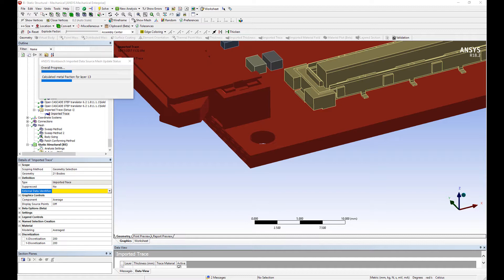The result will be our board meshed layer by layer, and for each element on each layer we will know how much copper versus FR4 there is. That's going to allow ANSYS to automatically calculate an equivalent thermal conductivity, thermal expansion coefficient, and orthotropic stiffness values.